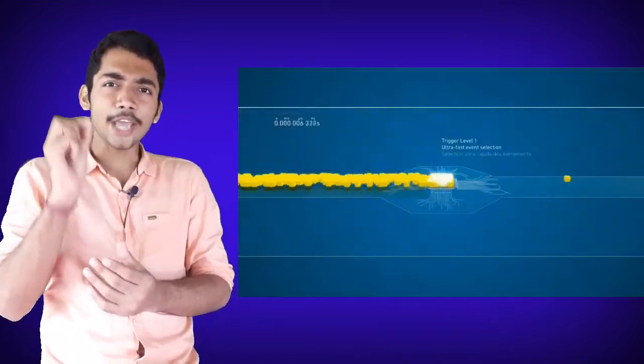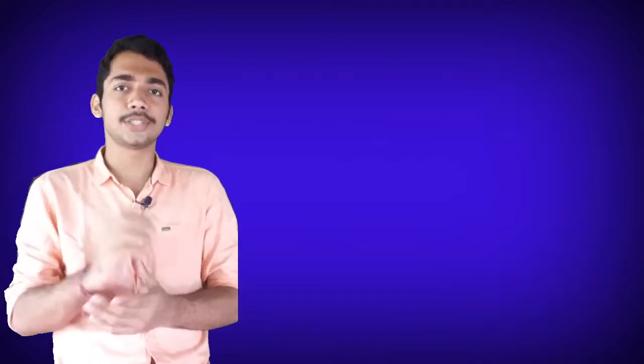And in 2012, in this LHC, a new particle was discovered which is called the God particle by many physicists. That is Higgs Boson as predicted by Peter Higgs. I have made a detailed video on this. You can watch it later. The link will be available in the description.